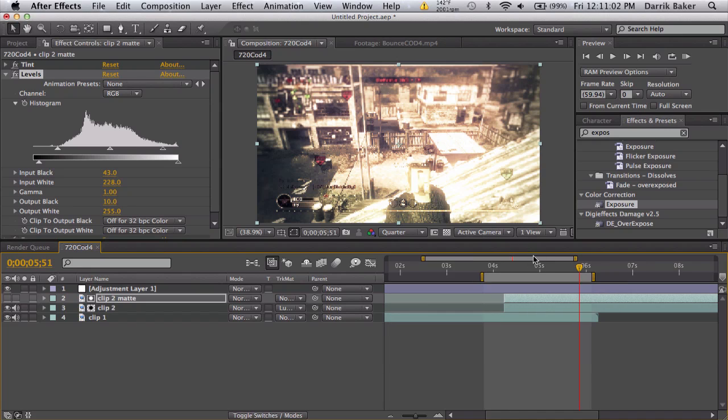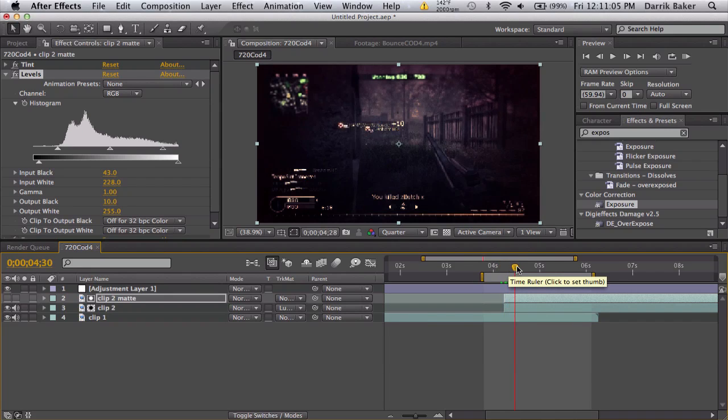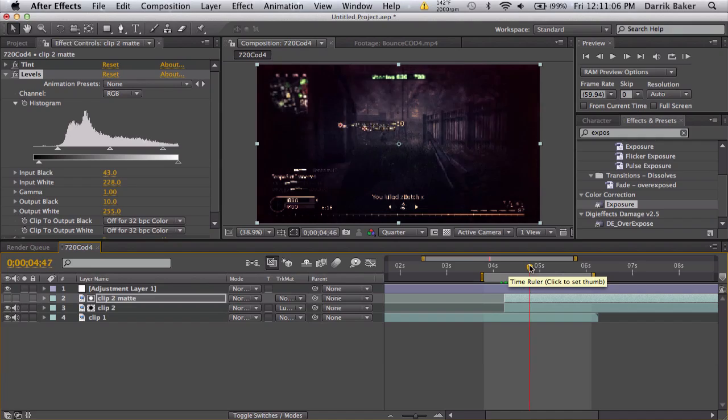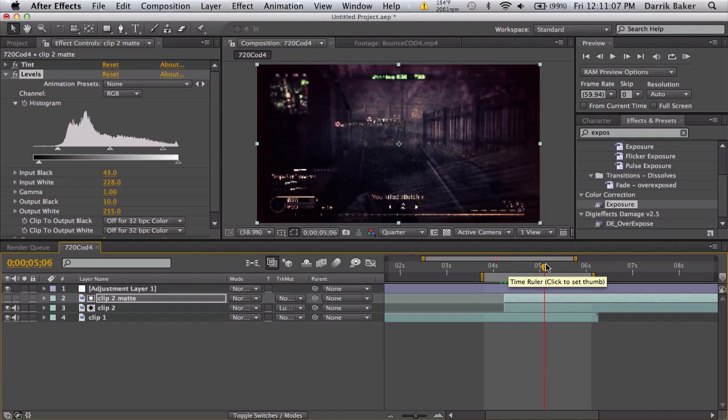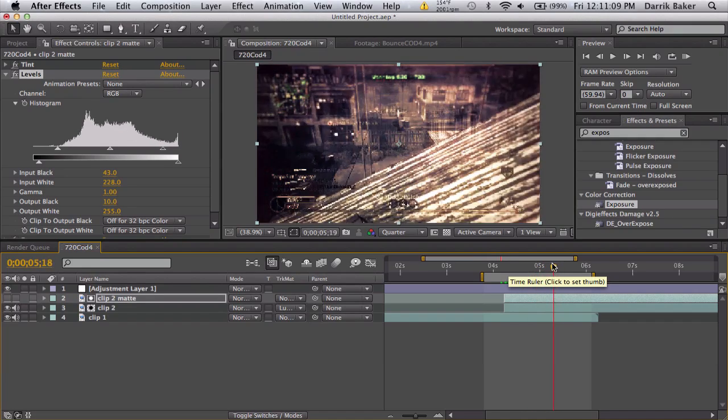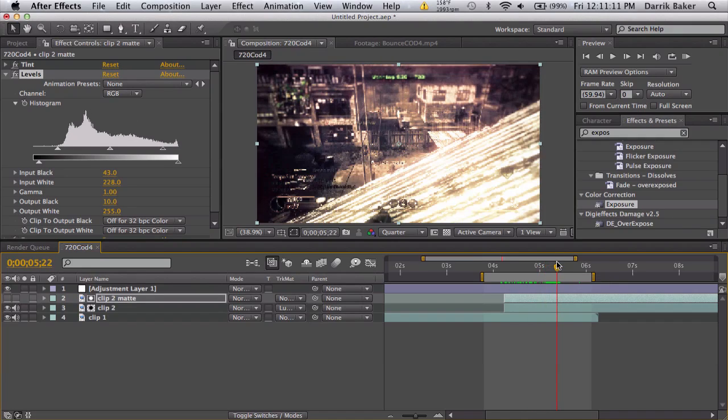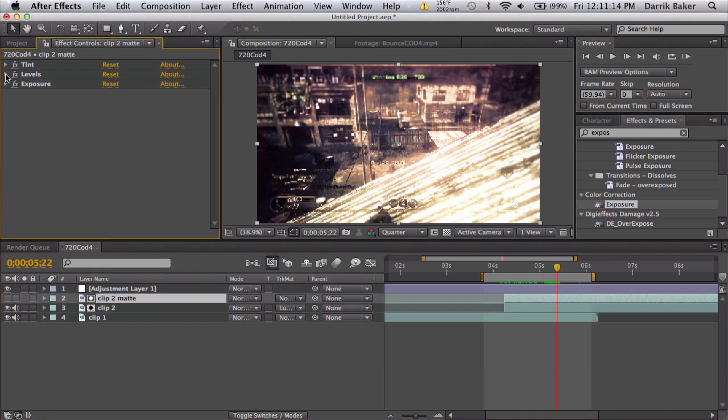So we can see here it slowly fades on the bright parts first. So that's good. One thing you can do to make it a little bit smoother is just add a quick fast blur before and after everything.